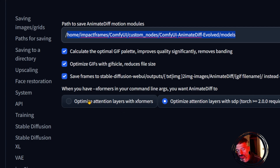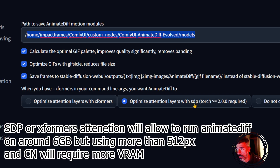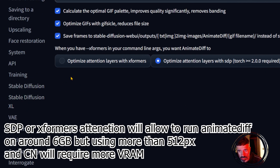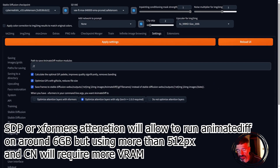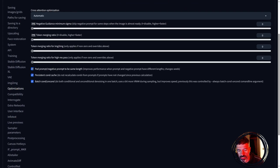For optimizations I'm using scaled dot-product attention, which lets you run this with around 5 GB of VRAM. For xformers you need about 6 GB, or you can choose no optimization. Also go into prompt optimizations and make sure to pad negative and positive prompts to the same size — that way it gets less confused.